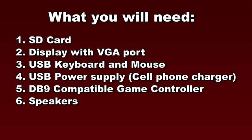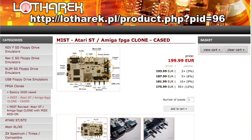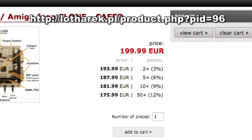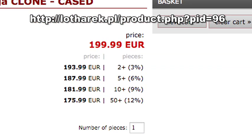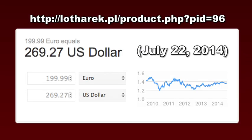A few things you're going to need in addition to the mist board is an SD card, a display with VGA port, a USB keyboard and mouse, a USB power supply, a DB9 compatible game controller, and speakers. The mist board with case currently retails for 199 euros. That translates into $269 at the current exchange rate.